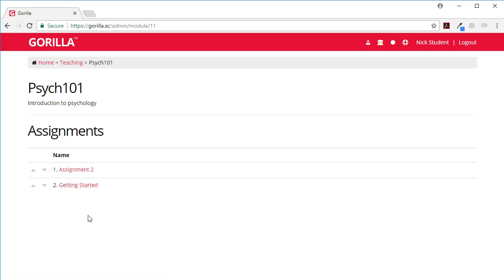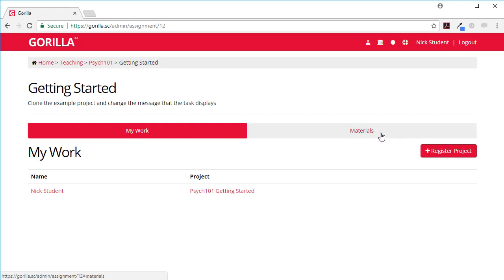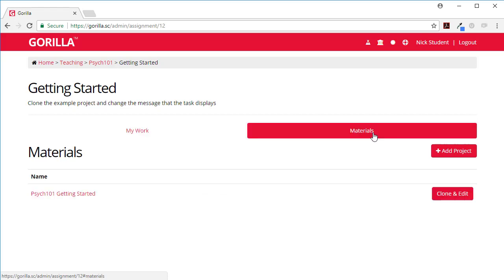So you click on getting started and you can see that over here this is where you can submit your work but you can also get some materials.